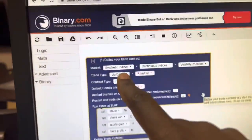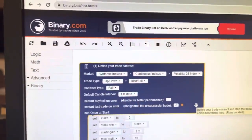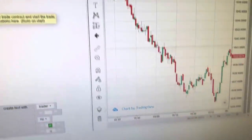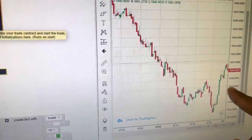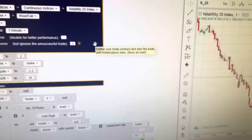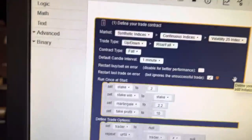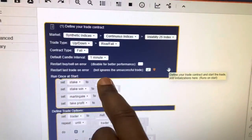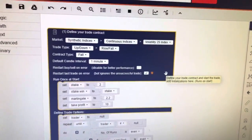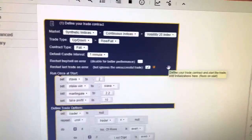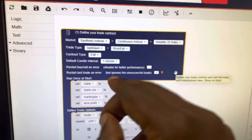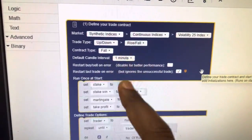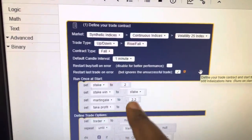According to this graph, I had set my trading to fall and I had a balance of around $500. So I'll put two dollars and martingale is 2.2.